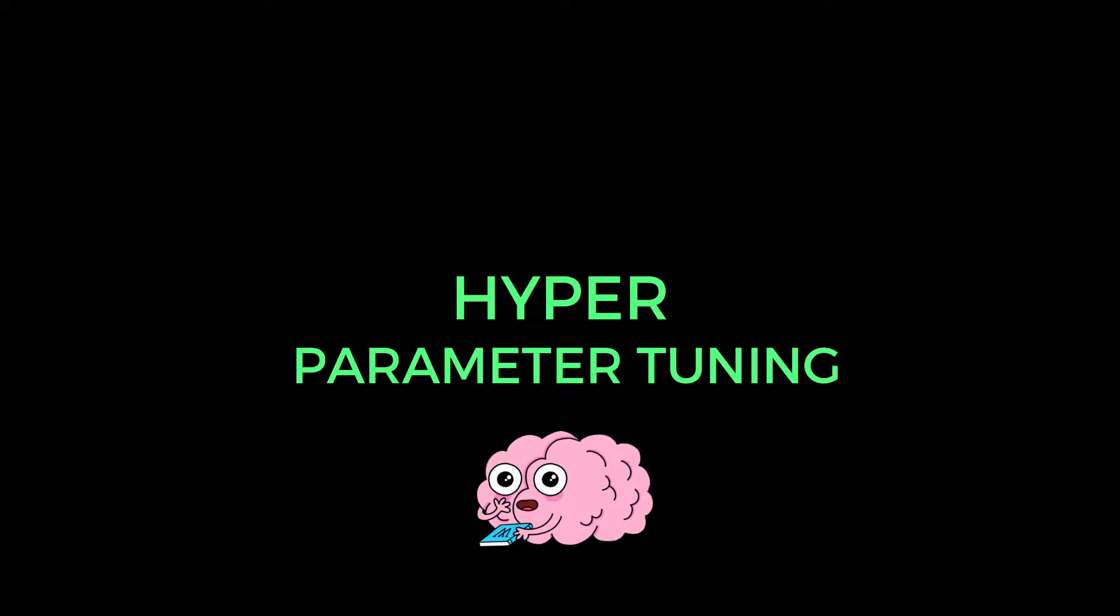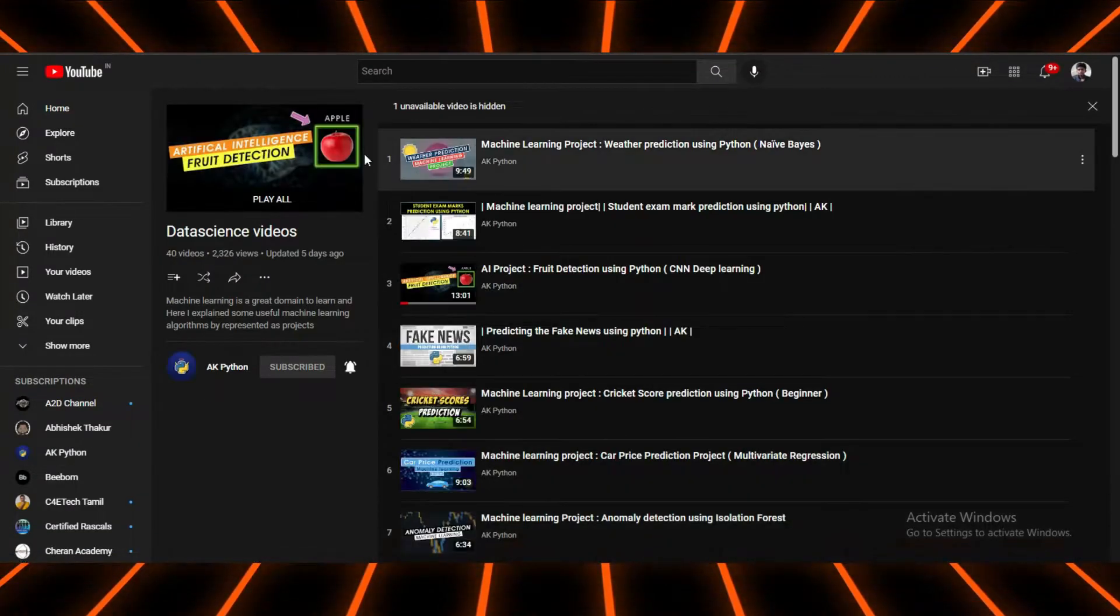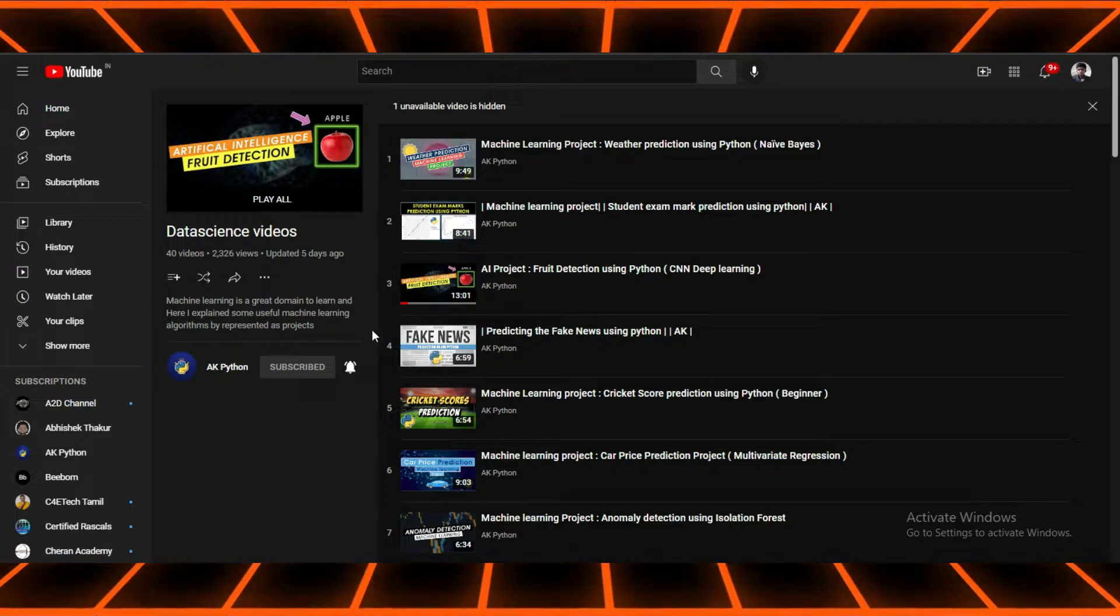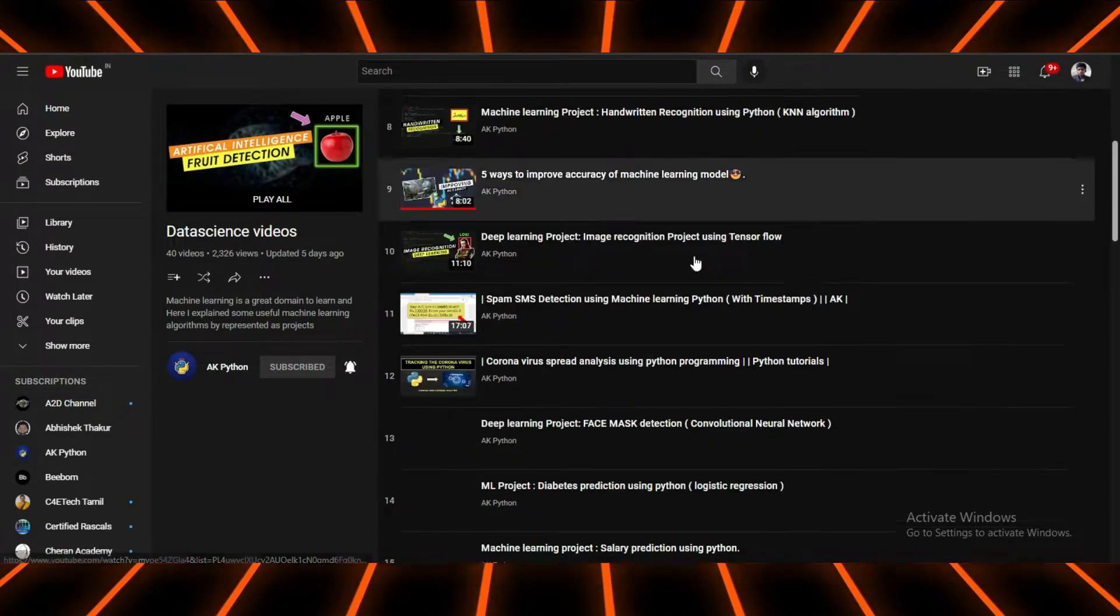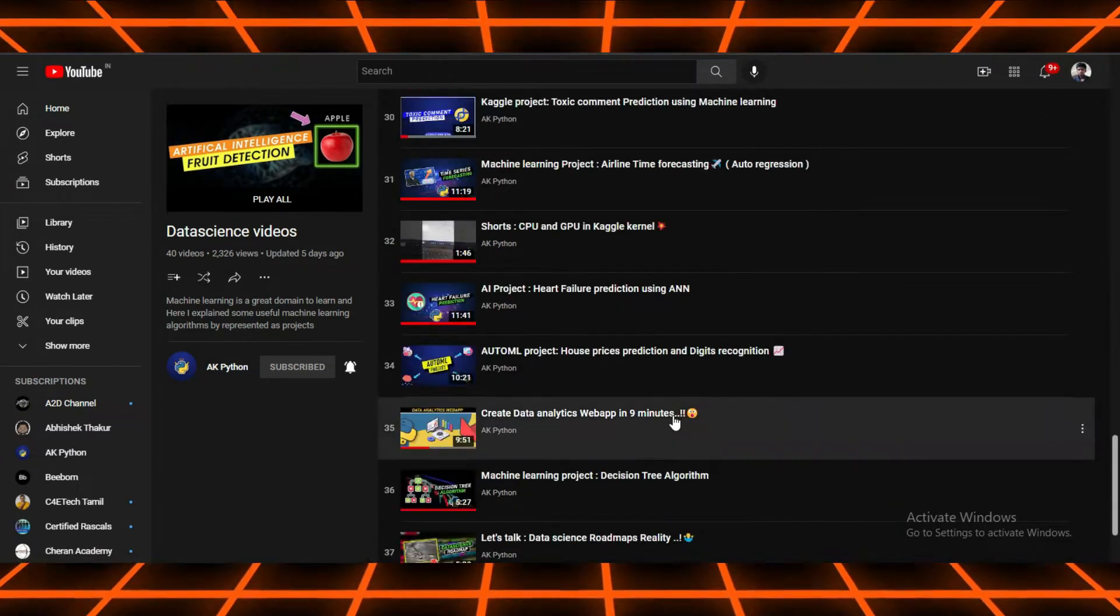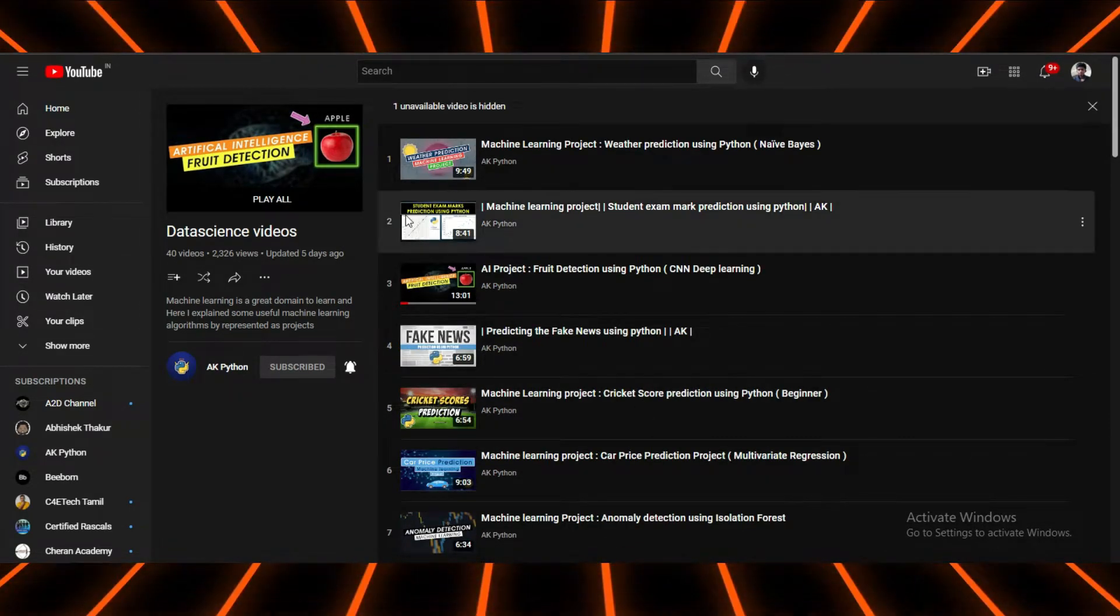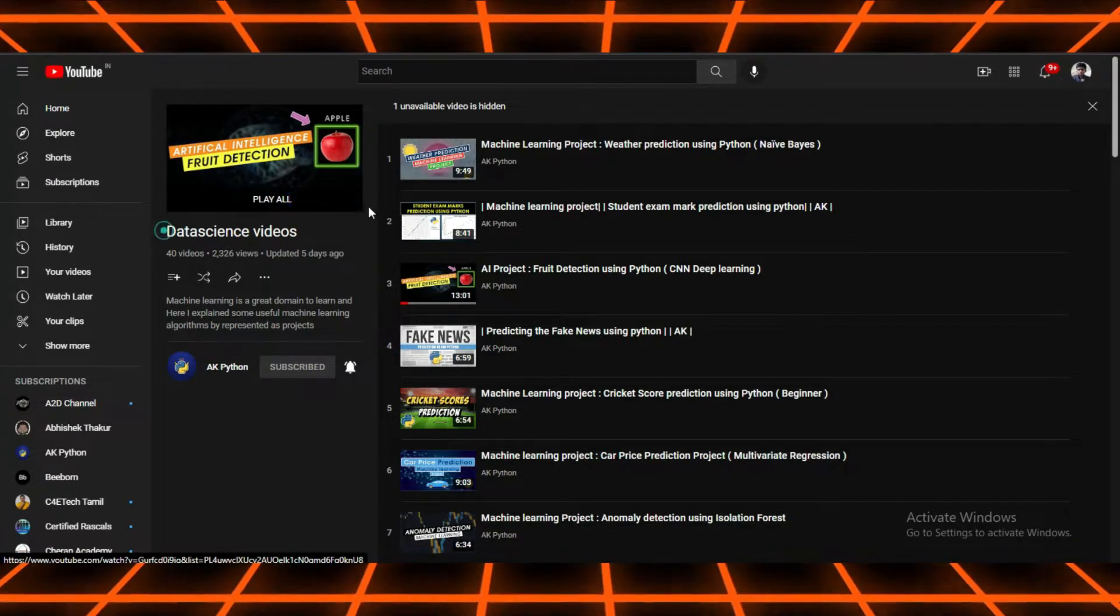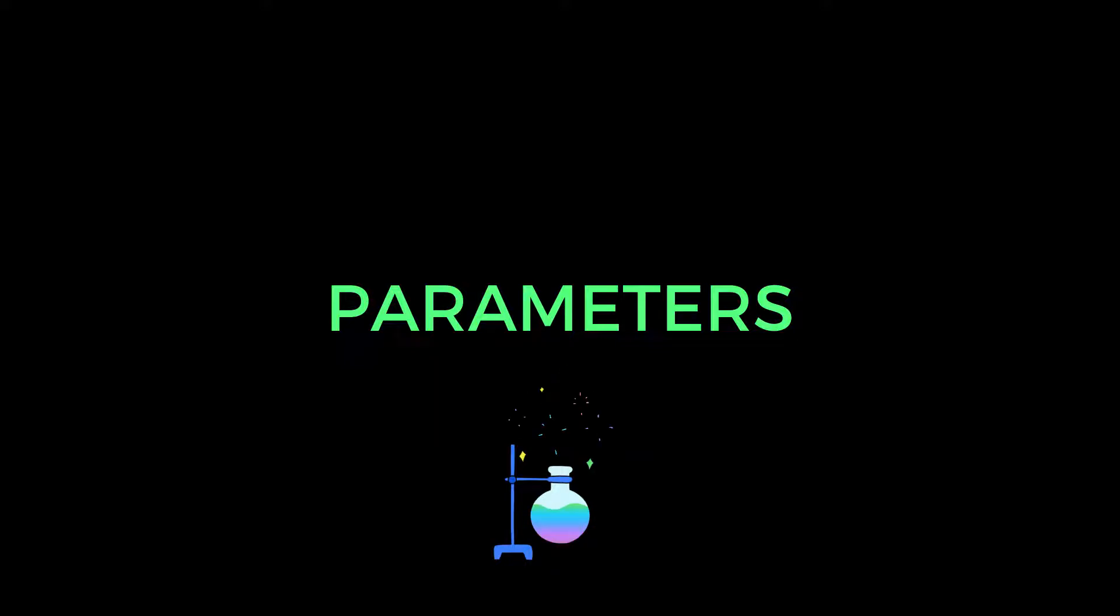Before starting this video, if you are a beginner in machine learning, then you won't understand this concept. If you want to understand this concept, please watch my data science videos playlist and learn about how to build the machine learning model from scratch. Once you've covered those concepts, then you can easily get to know about what I am going to speak in this video. Before you enter into this video, you should definitely know about what parameters are in machine learning model development, because the hyperparameter tuning concept is entirely related to parameters in machine learning.